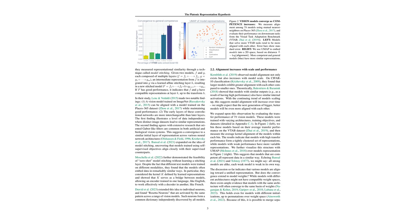Representational convergence has been observed among vision models. For example, mutual nearest neighbors analysis on places 365 and VTAB tasks shows that as models solve more tasks, they align more with each other. High transfer performance models form tightly clustered sets of representations as seen in multiple studies.